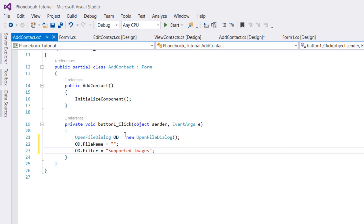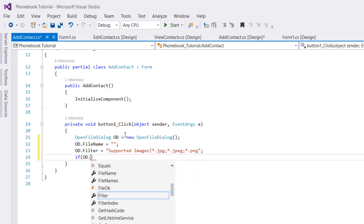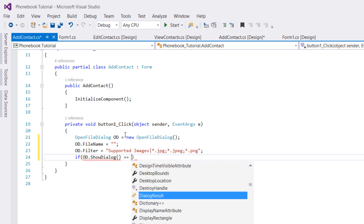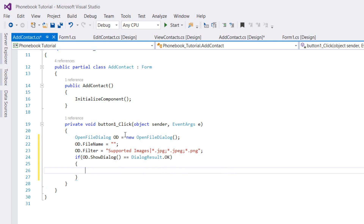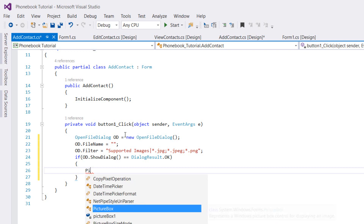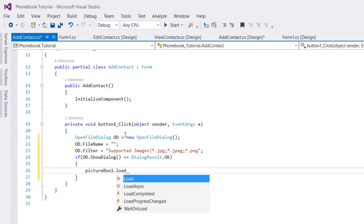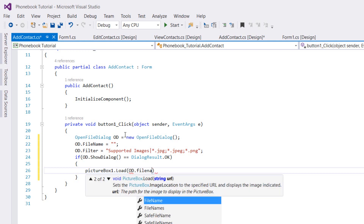We add a pipe, then *.jpeg;*.jpeg and then *.png. Then we type: if (od.ShowDialog() == DialogResult.OK) — meaning we've chosen a picture — so we load it in our picture box: pictureBox1.Load(od.FileName).